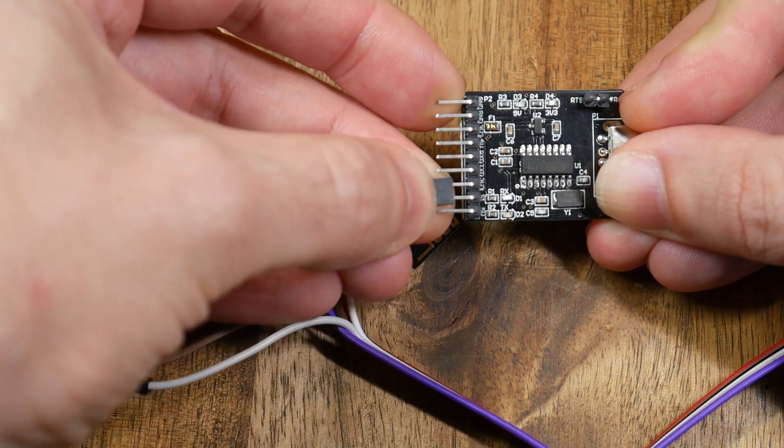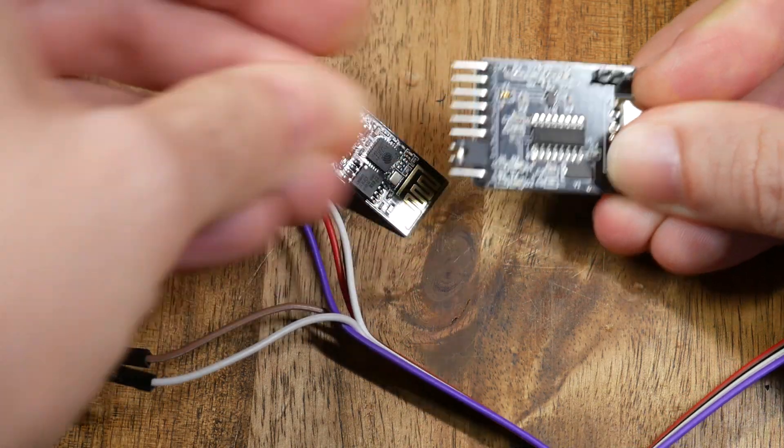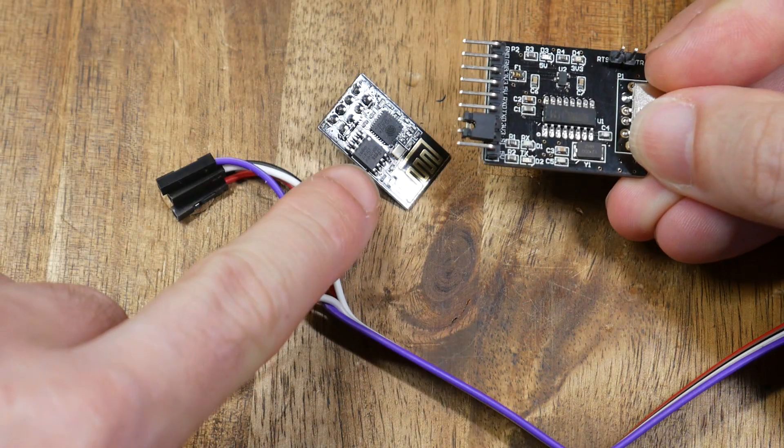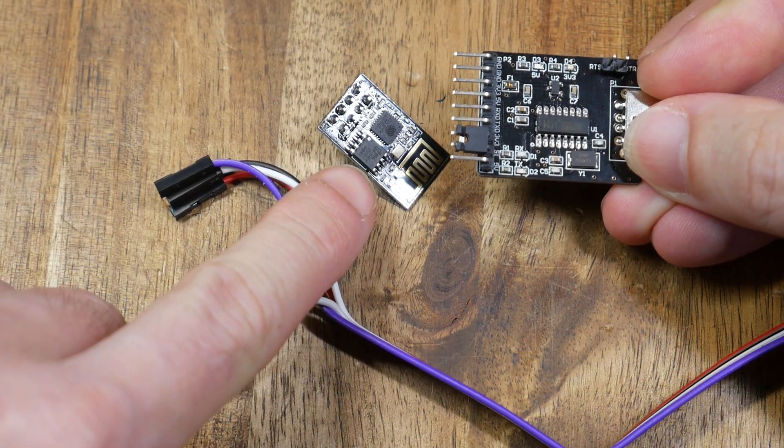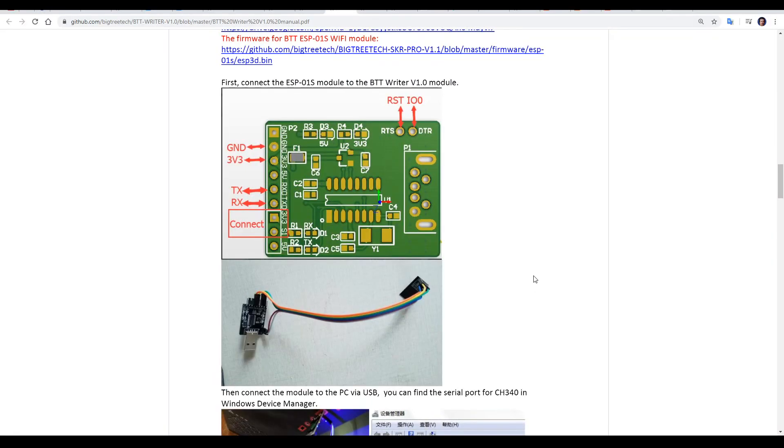If your jumper is on the bottom two pins for 5 volts, just pull it off and plug it in one pin up to select 3.3 volts to suit this Wi-Fi module. With this selected, it's now a matter of plugging in everything as per this diagram here.